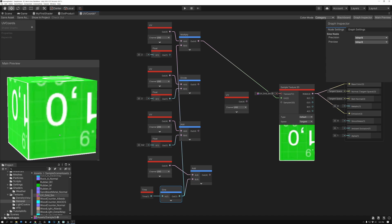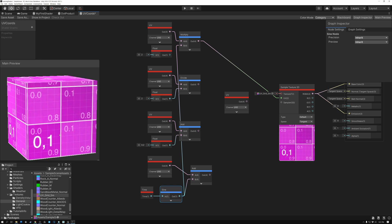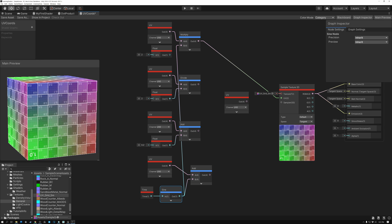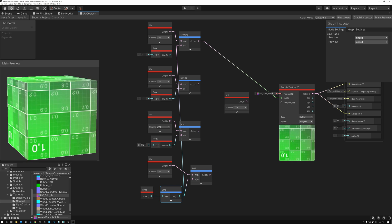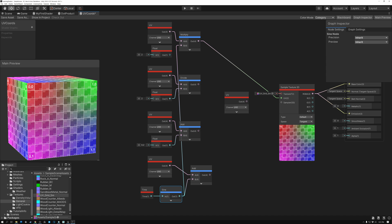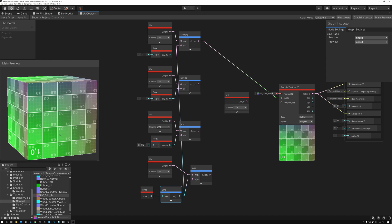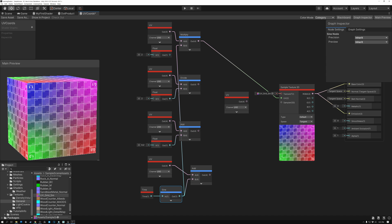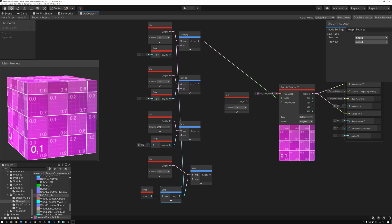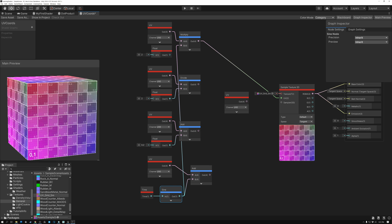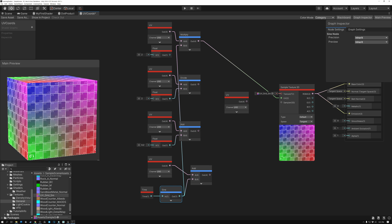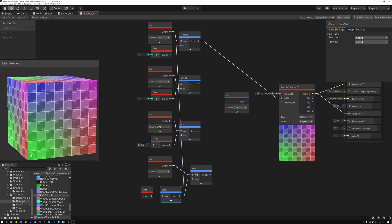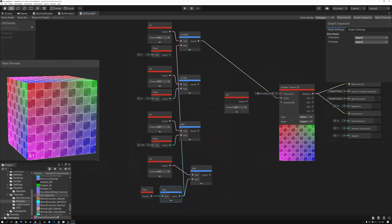All right. That brings us to the end of the tutorial for today. Next week, we're going to go over input vectors. So we're going to talk about the camera vector, the normal, and some of the other input vectors that you can use and what you can do with those. So I hope everybody comes back next week for that one. And in the meantime, I hope you have a great week.